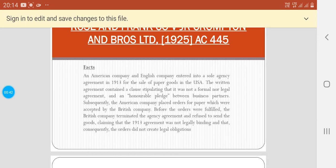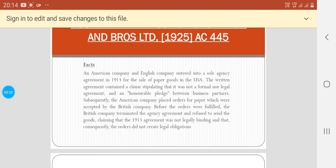Subsequently, the American company placed orders for papers, which were accepted by the British company. However, before the orders were fulfilled, the British company terminated the agreement and refused to send the goods, claiming that the 1913 agreement was not legally binding.